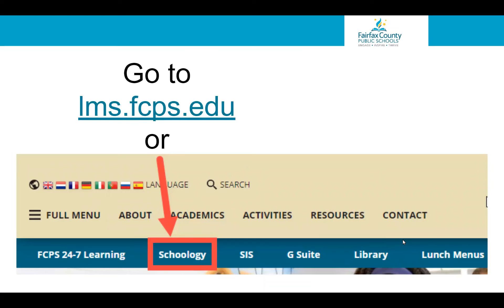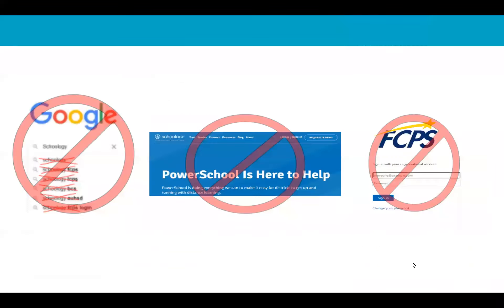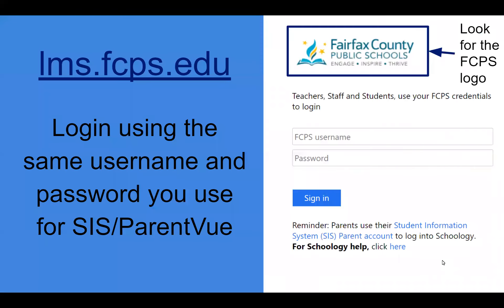Now that you have activated your SIS ParentView account, you're ready to log in. Go to lms.fcps.edu, or click on the Schoology link on your school's website. Do not Google Schoology to log in, and do not go to Schoology.com to log in. If you are not using FCPS's URL, you may accidentally get to a general Schoology login or a login from another school system, such as Frederick County Public Schools. When you visit lms.fcps.edu, you will see the Fairfax County Public Schools logo — ensure you are at the right place. You will log in using your SIS ParentView username and password.